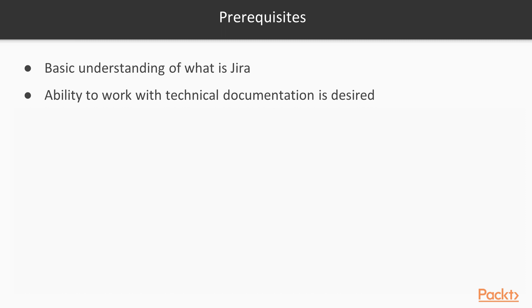Therefore, the ability to work with technical documentation is desired here, however, it is not obligatory. And of course, before you start this course, you must have installed the Jira environment.